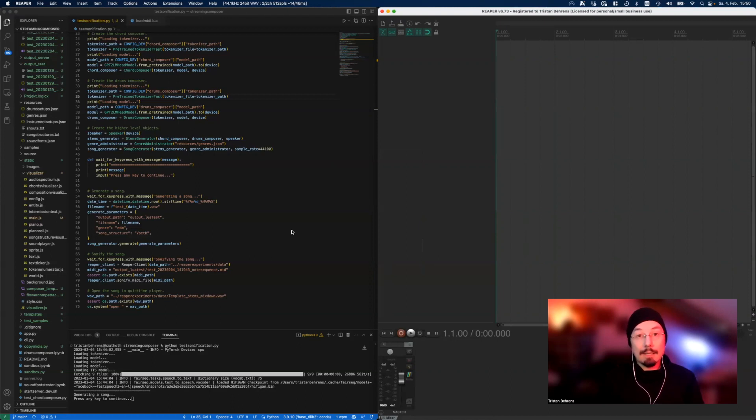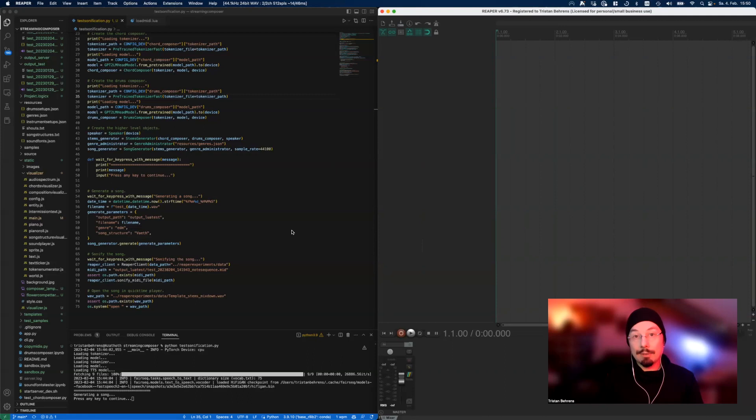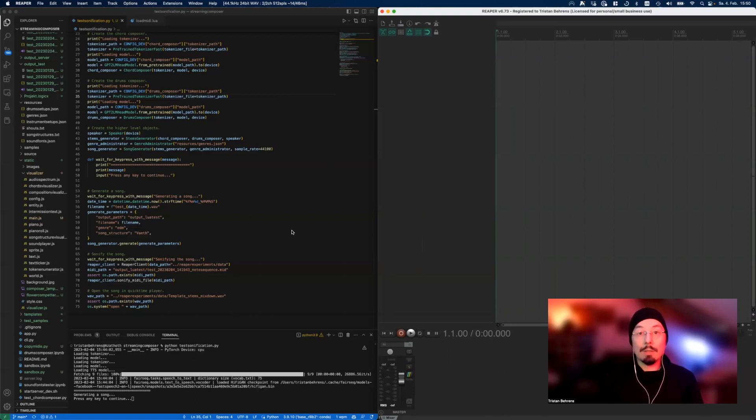This song will then live on the hard drive as a MIDI file, and this MIDI file will then be thrown into Reaper and Reaper will automatically render it to a wave file. I've already started the script - it is waiting for me to do something. Press play on tape.